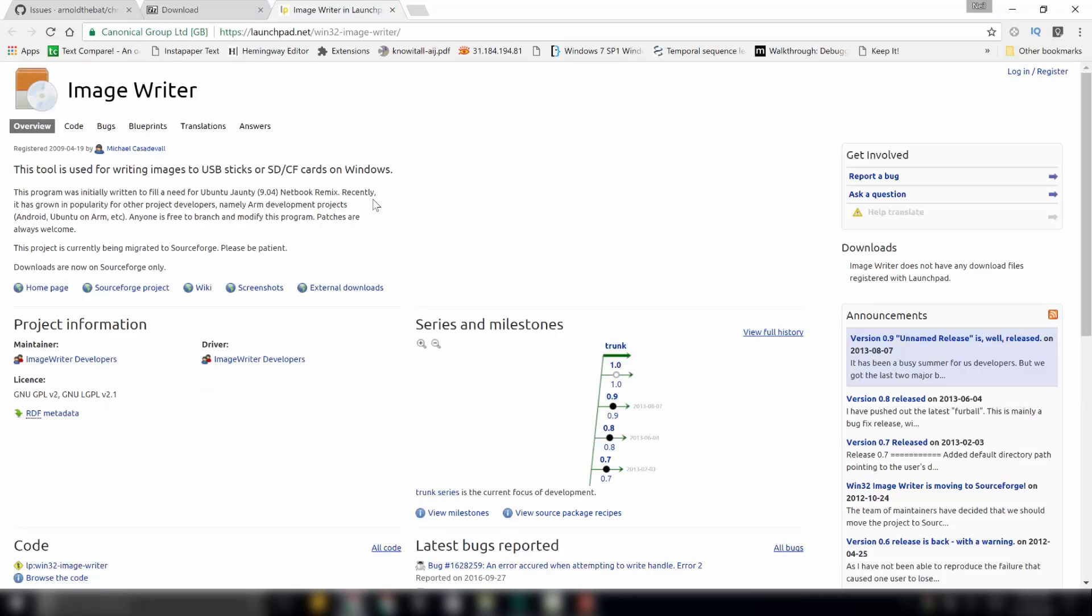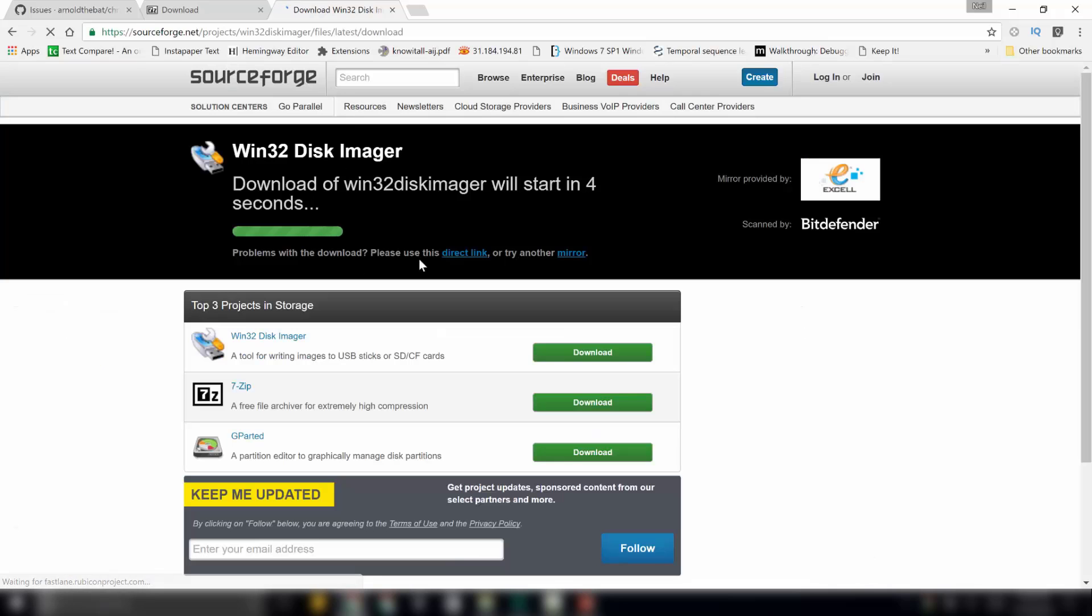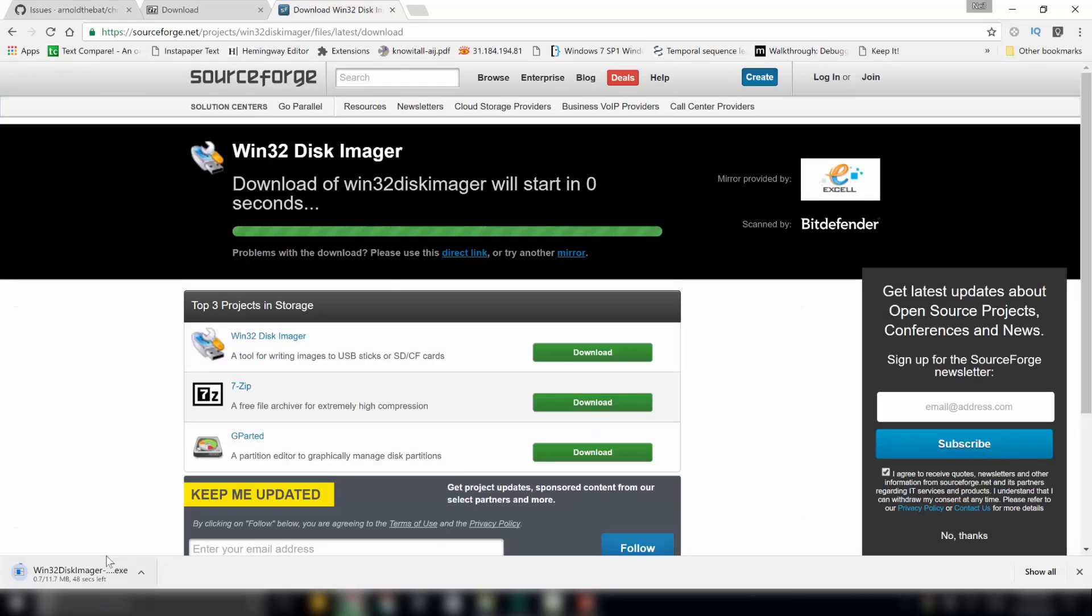This is the site for downloading Image Writer. To get the download link from this site, click on this link over here, External Downloads. Then, the download should automatically start. Here, it started downloading.